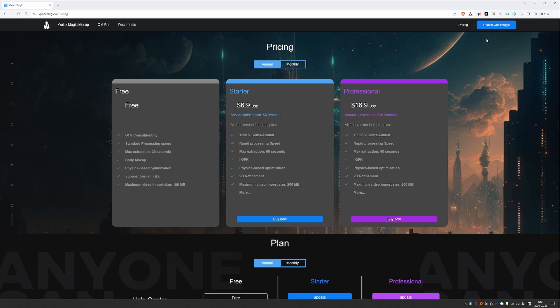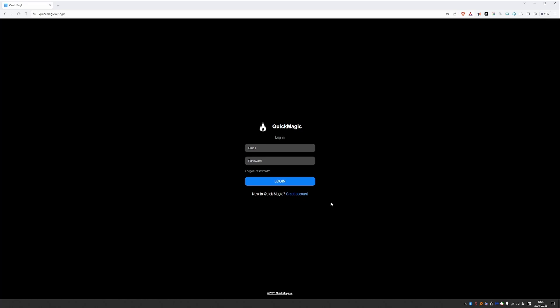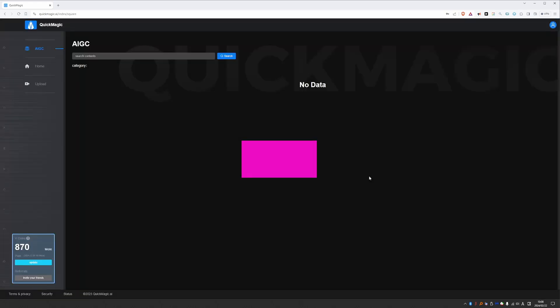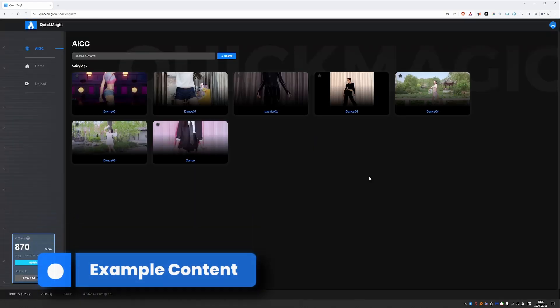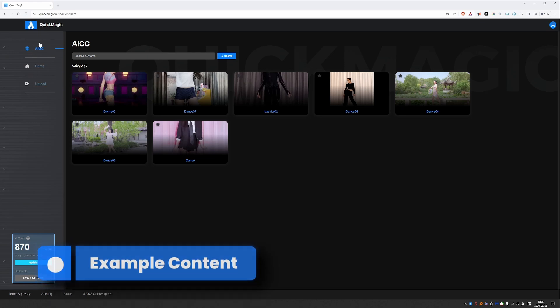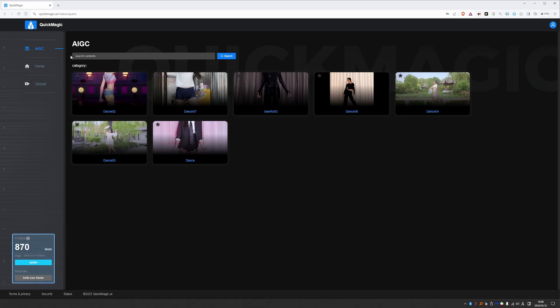So you can click the launch QuickMagic button. And if you're new you can create your account which will automatically sign you up for the free tier. I already have an account so I'm going to log in. Once you're logged in you have this interface with these three buttons on the left. And the top one which we'll see right now shows some example content. And it's all dancing actions which seems to be a very popular subject for video to mocap. But QuickMagic can do more than that as you'll see in my examples a little bit later.